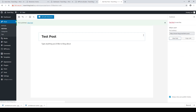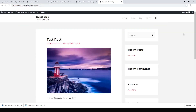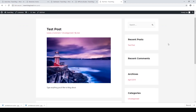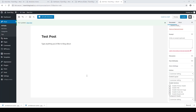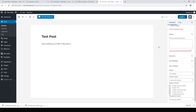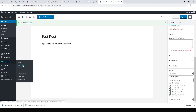Now it's live. Click View to look at the post. We need to customize the layout — I don't want this sidebar and I don't like these breadcrumbs. Go back to Edit Post and hit Edit. To get rid of the sidebar, change the sidebar setting to No Sidebar and hit Update.